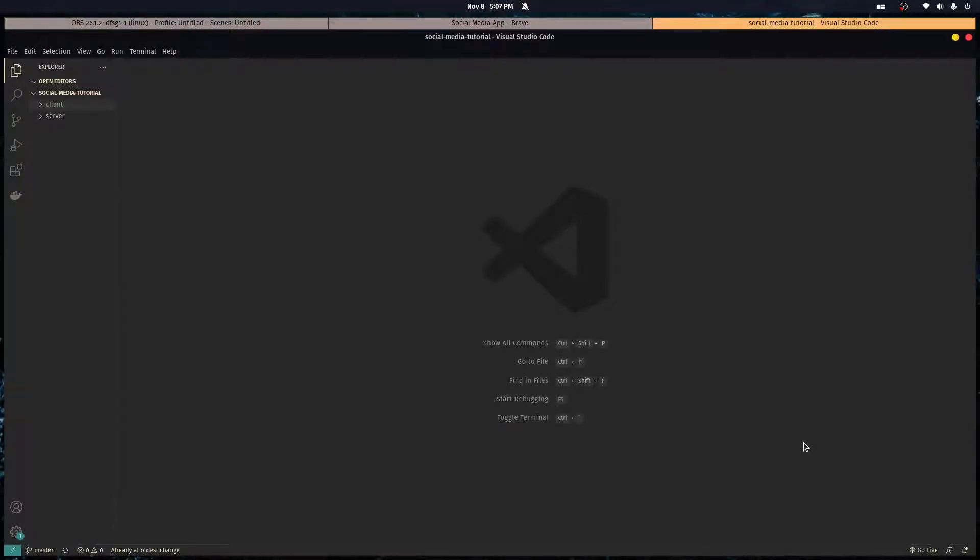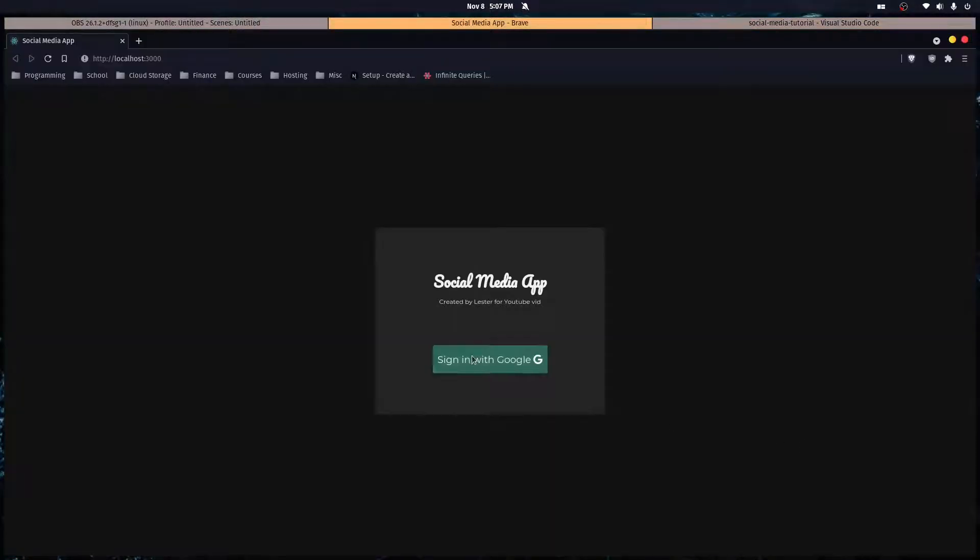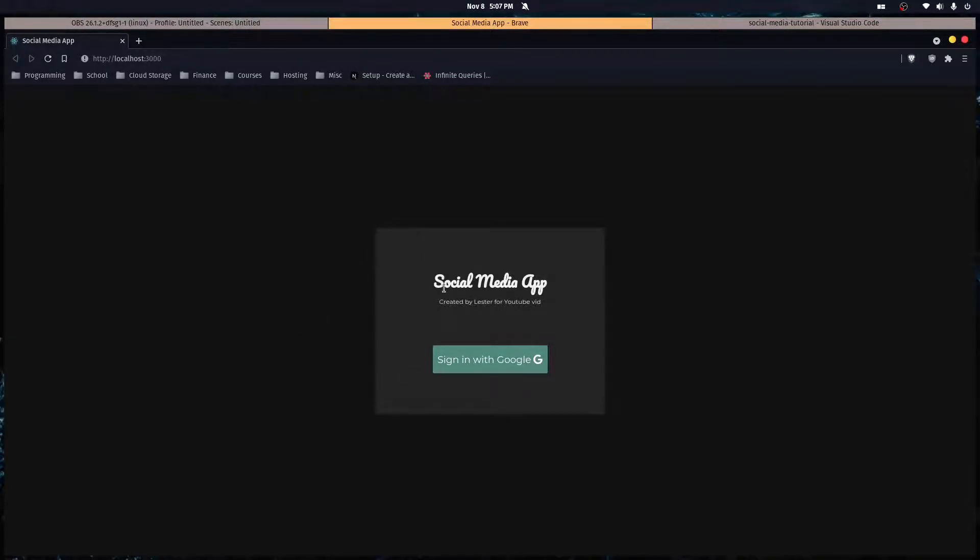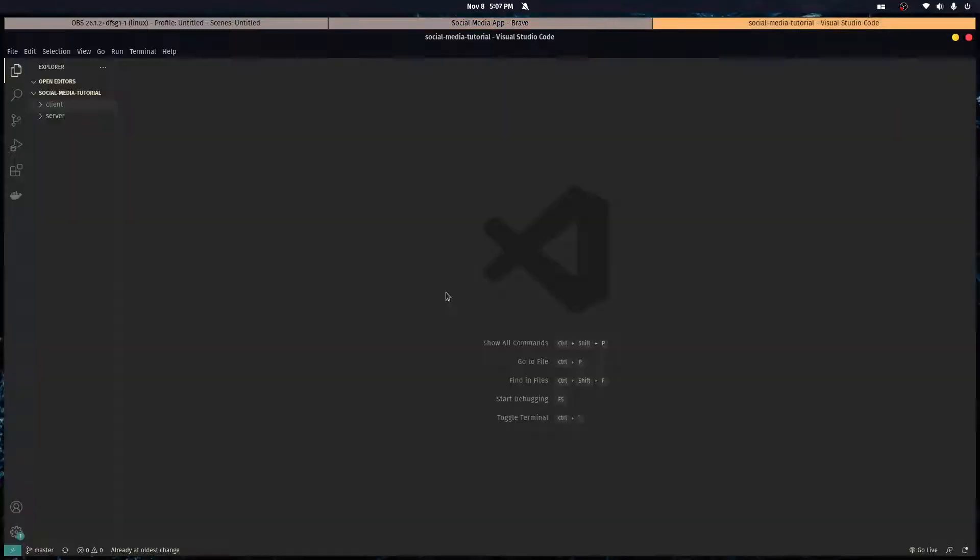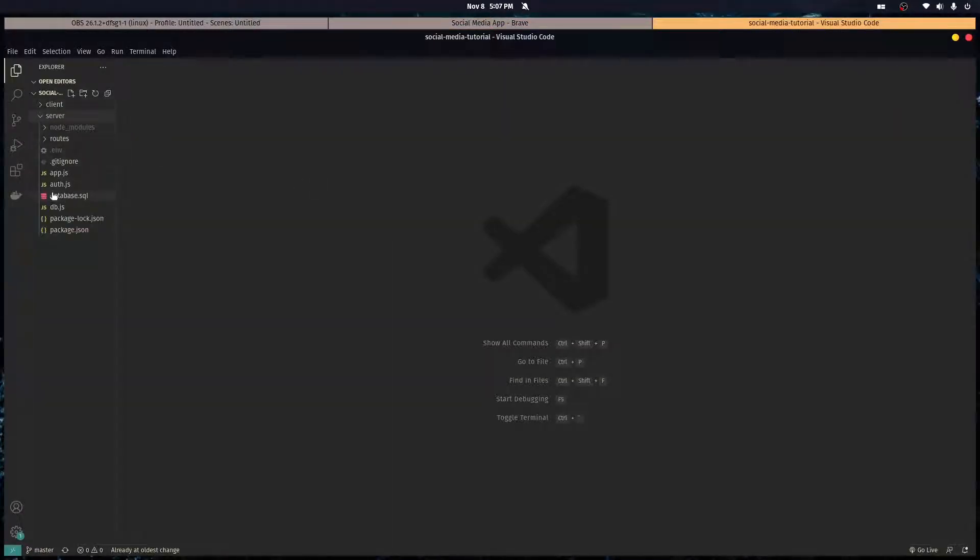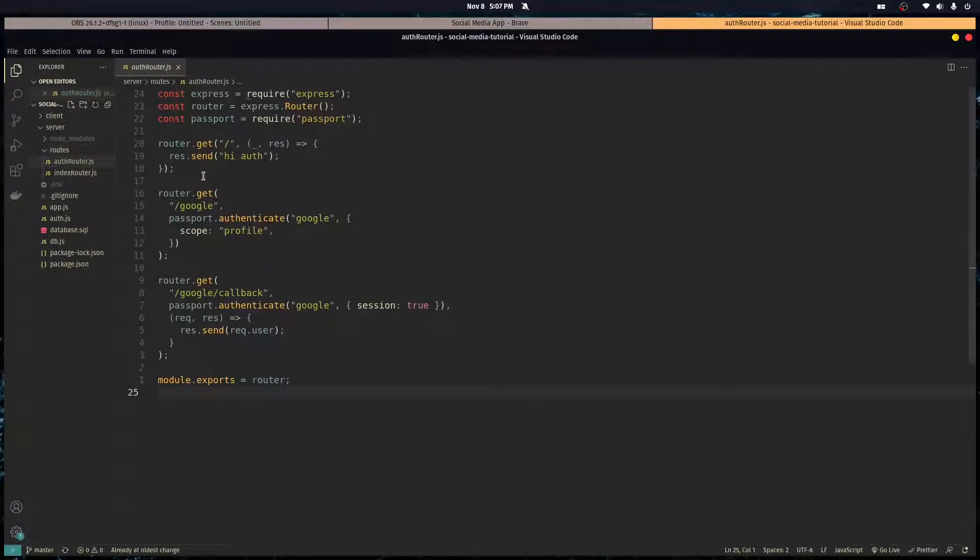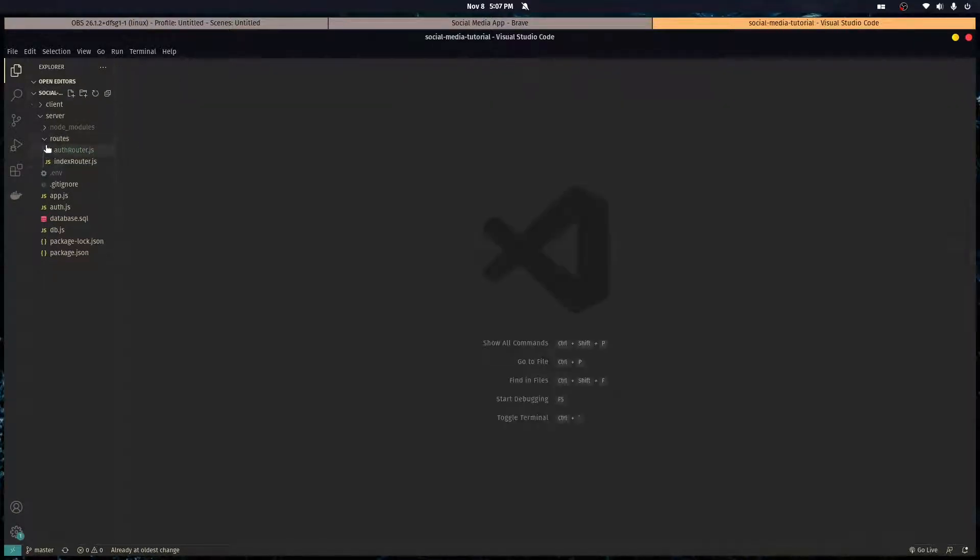Alright so right now when we click this nothing happens. We want it to be so when we click this the user's redirected to our server and they start the authentication process. If you remember, the path to start the authentication process was slash auth slash Google, so let's redirect them there.